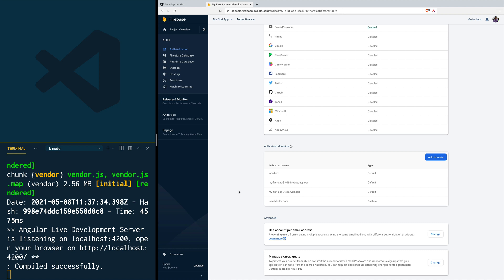But what about something like email authentication? An attacker with enough experience could load your application and use Chrome DevTools to find your Firebase credentials, use them in their project locally, and add users to your Firebase application. Depending on your database security rules, they could even write or read information to your database. There's no need to panic — you can also lock your API key so that it can only be used from your domain.